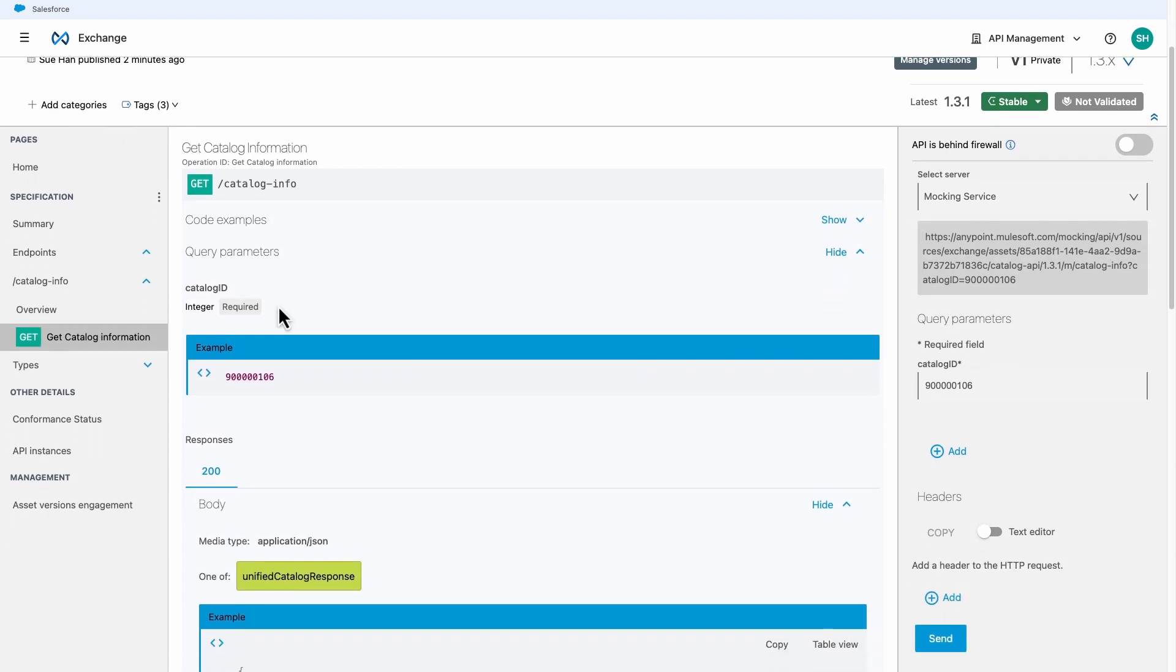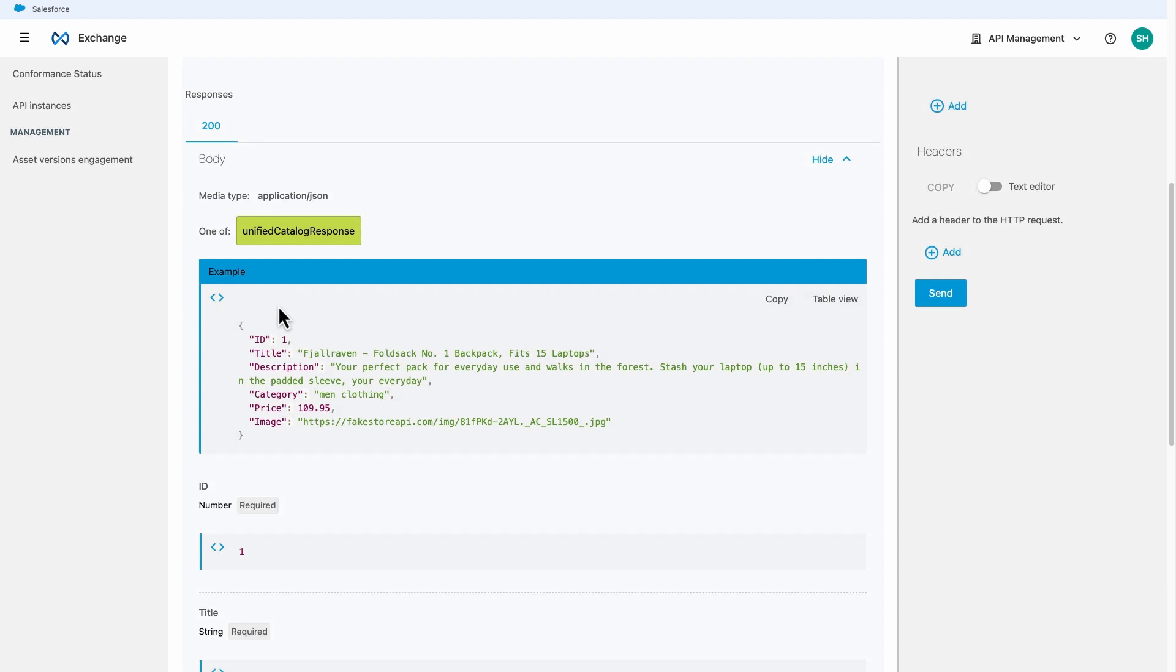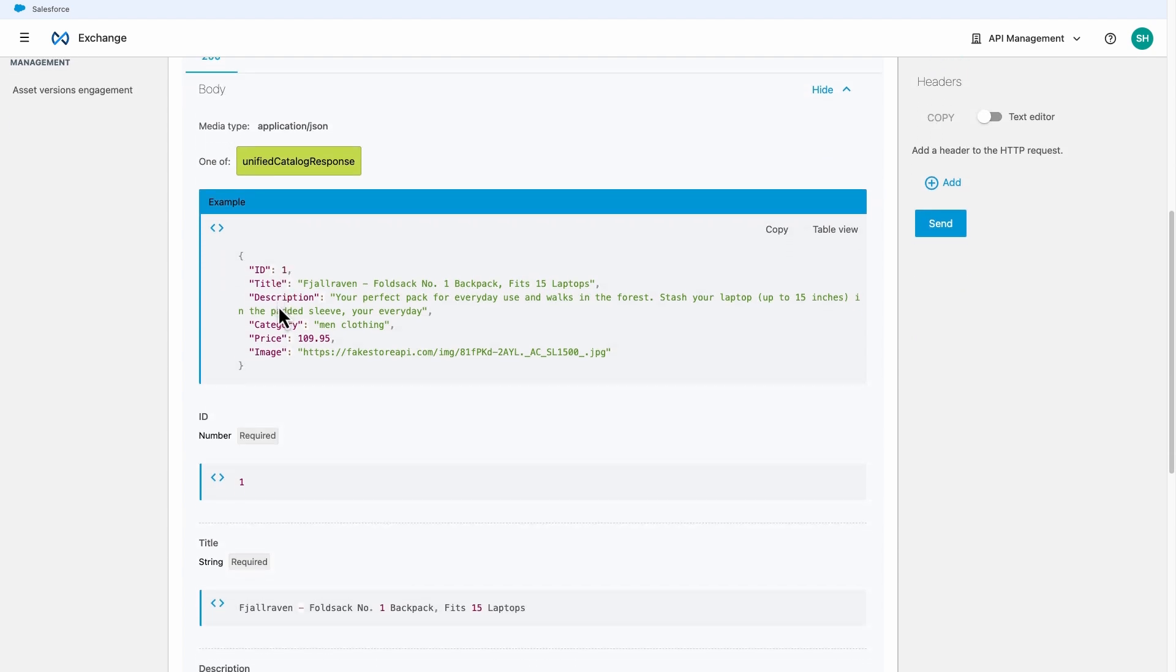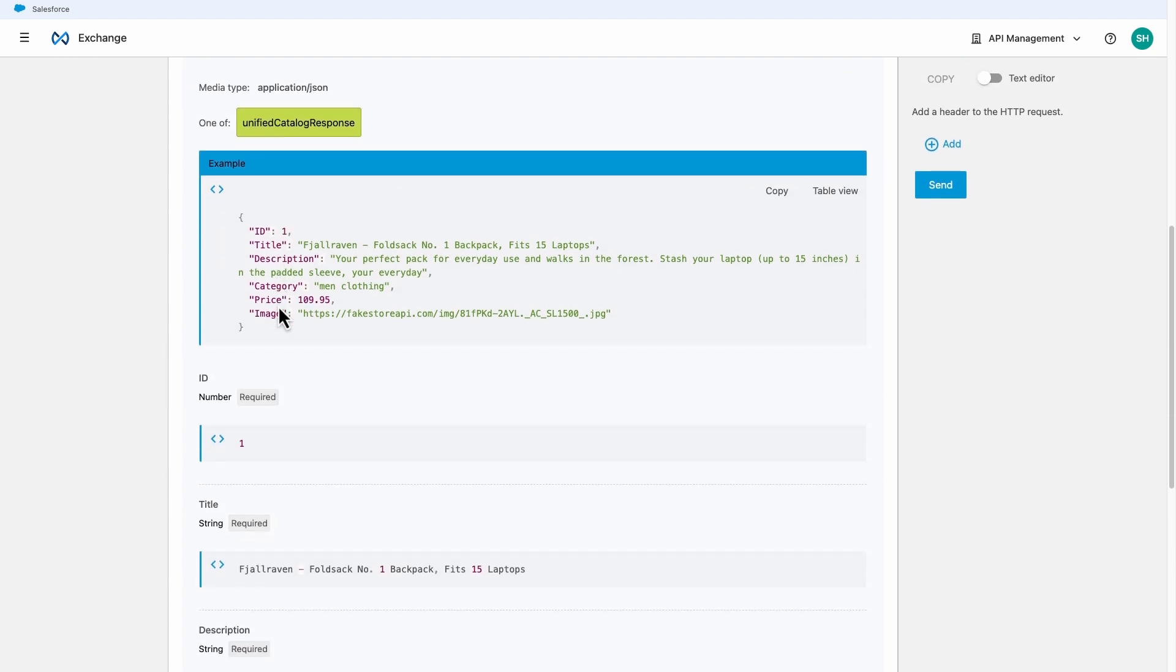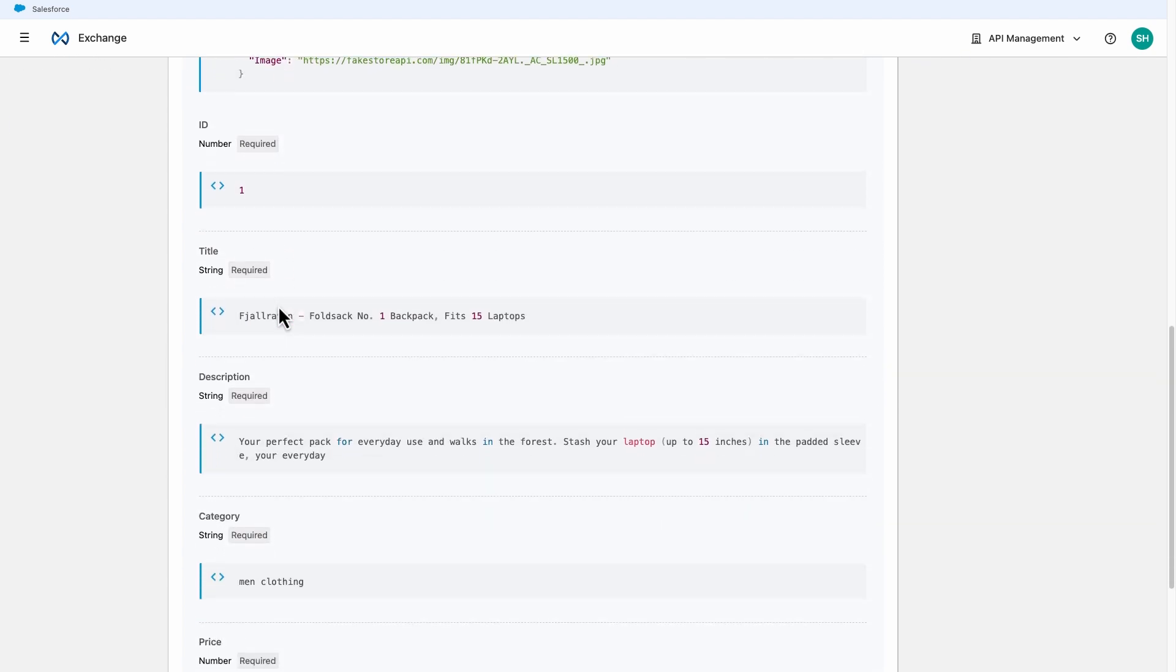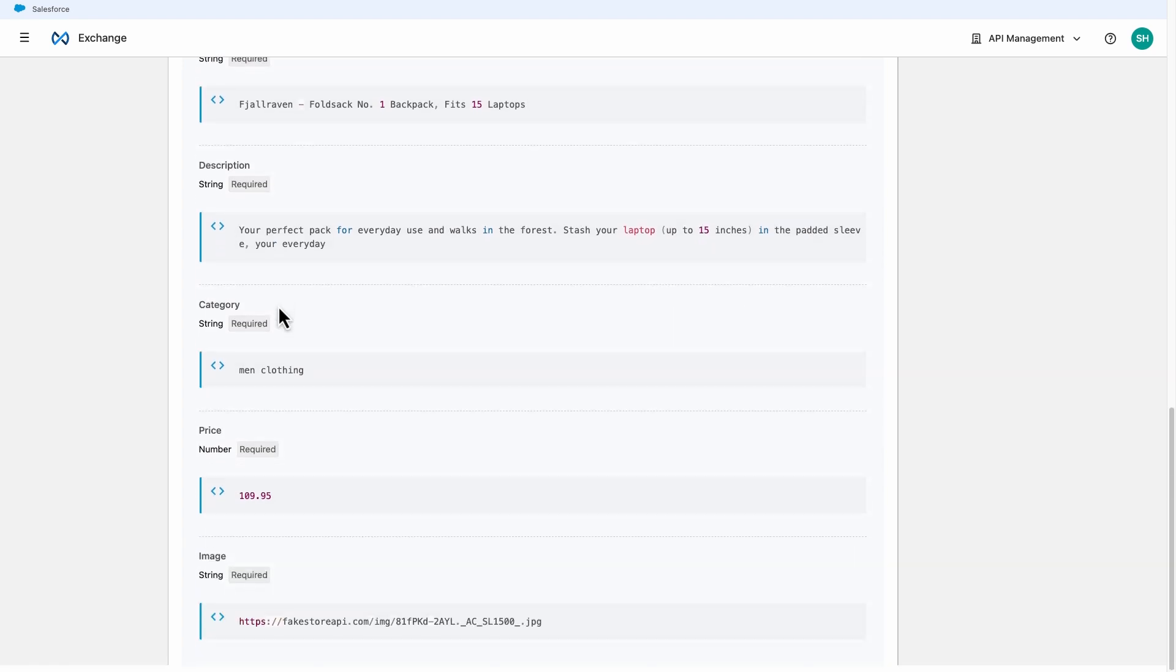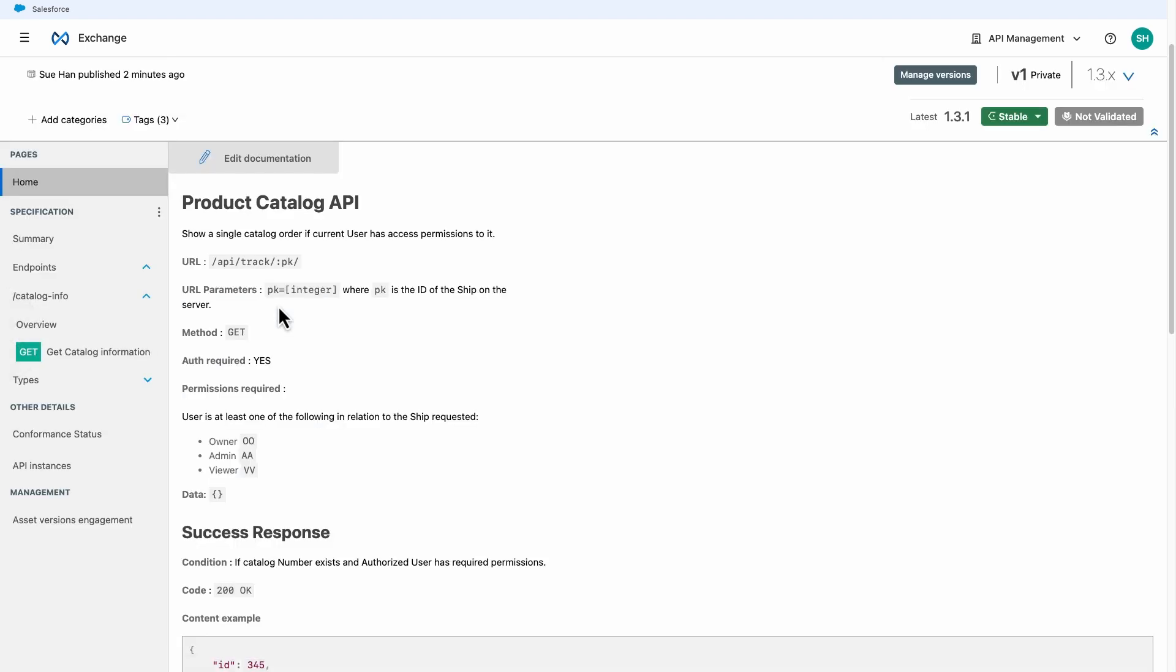By taking advantage of AnyPoint API catalog CLI and AnyPoint Exchange, documentation and sharing of APIs can be simple and automated providing universal visibility to any API in any environment.